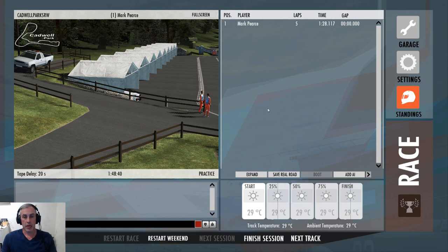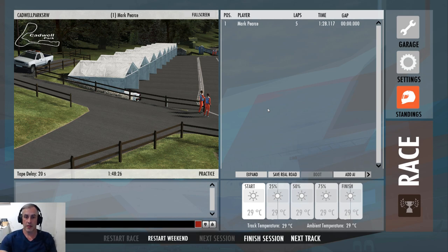We're going to do pit entry, pit exit and crossing the line. We'll then save the AIW out and package it up so that you can understand how to get it into the normal game mode of rFactor 2 and test against AI. In the next video I'll probably do how to create a blocking line and then package that up as well.